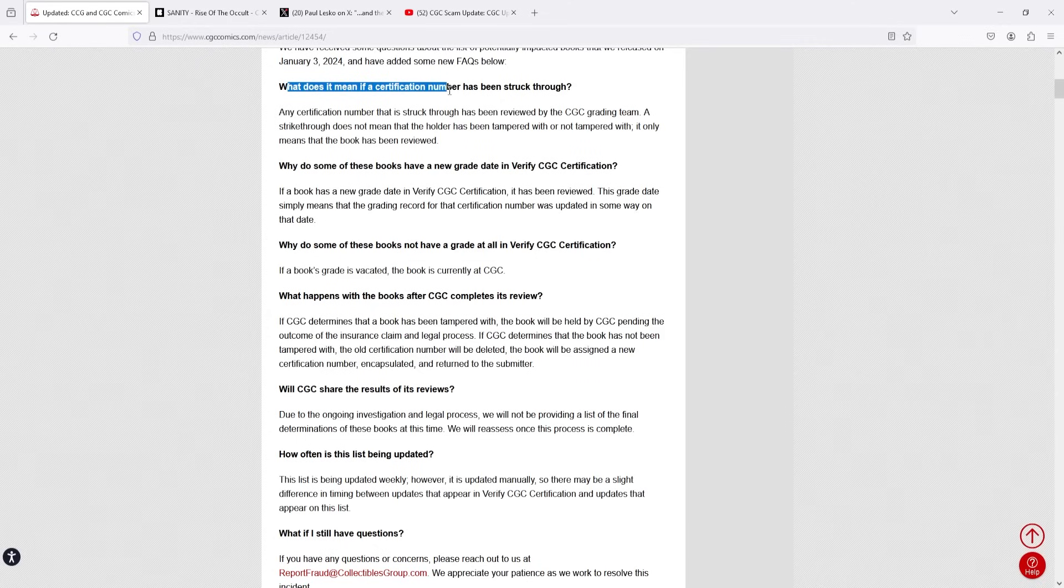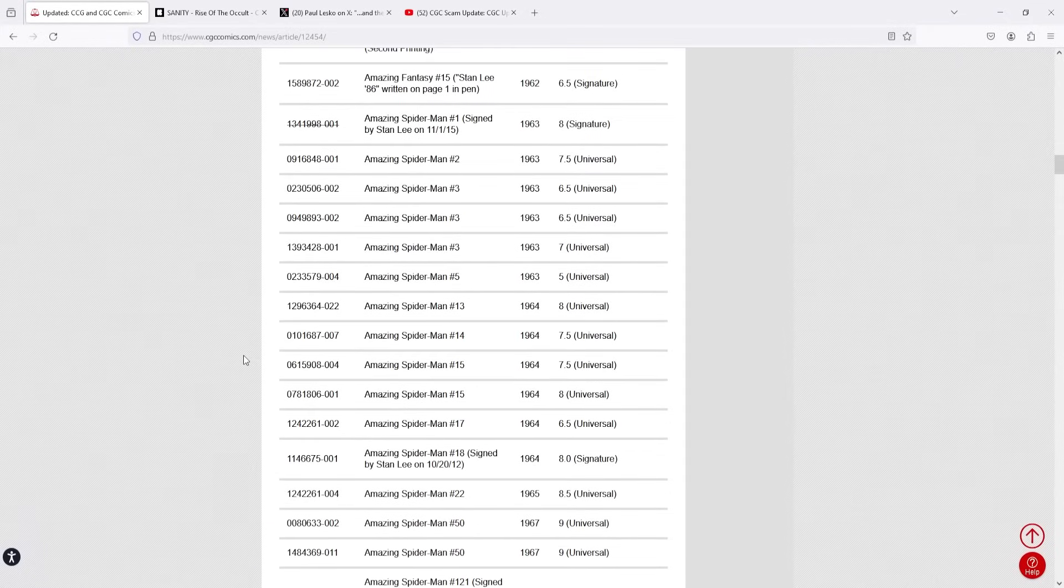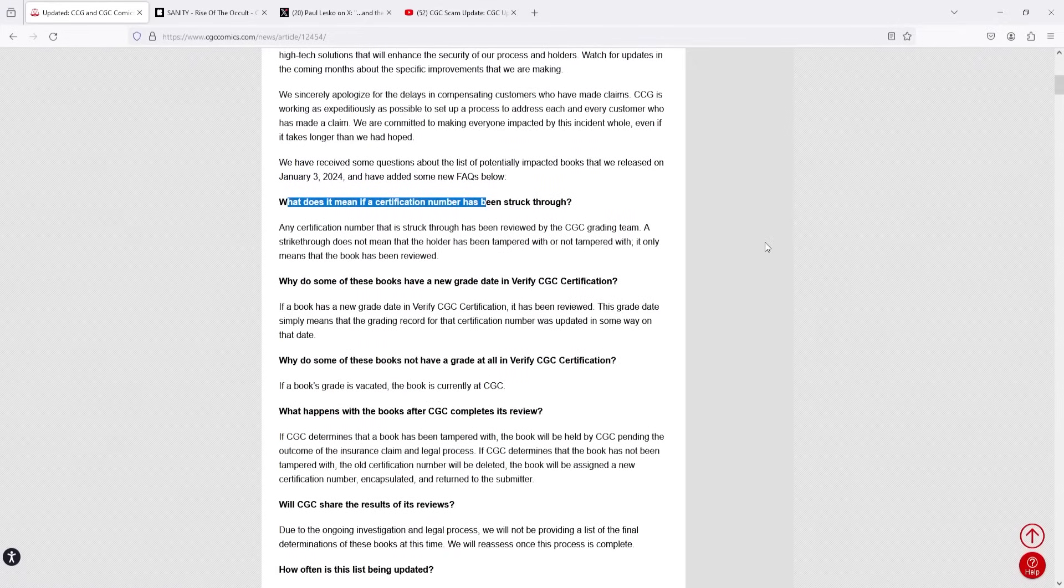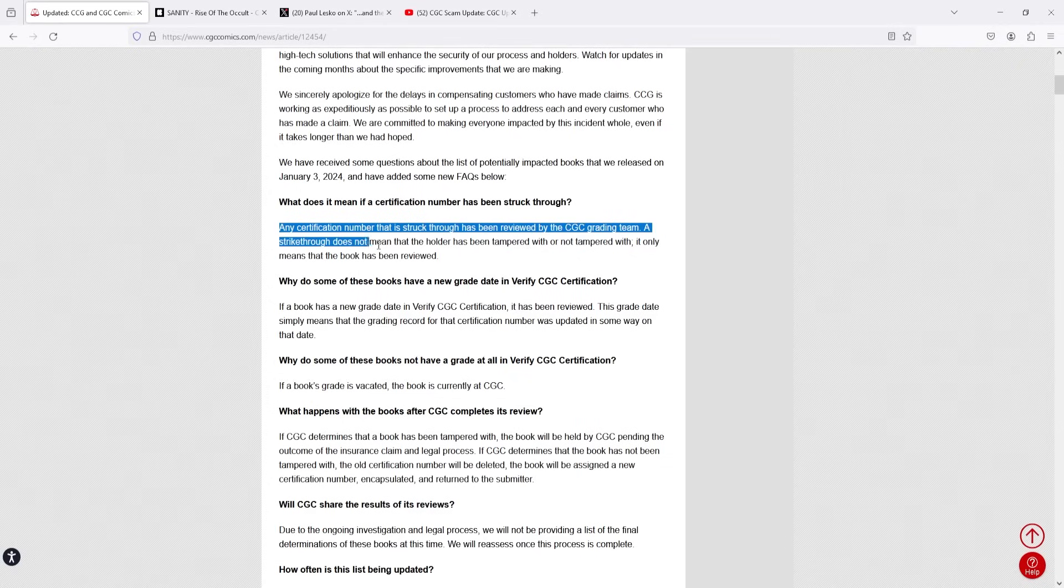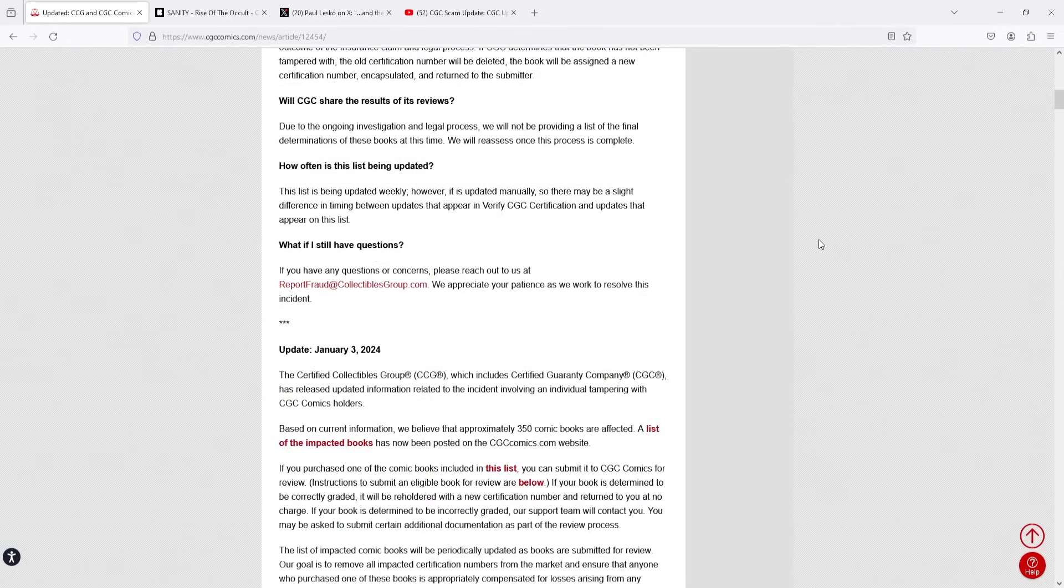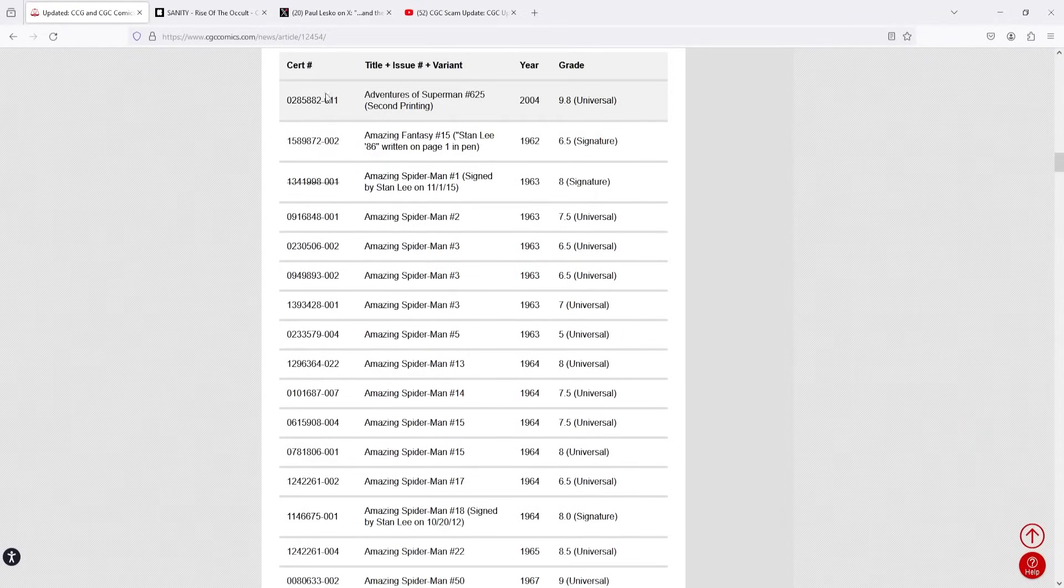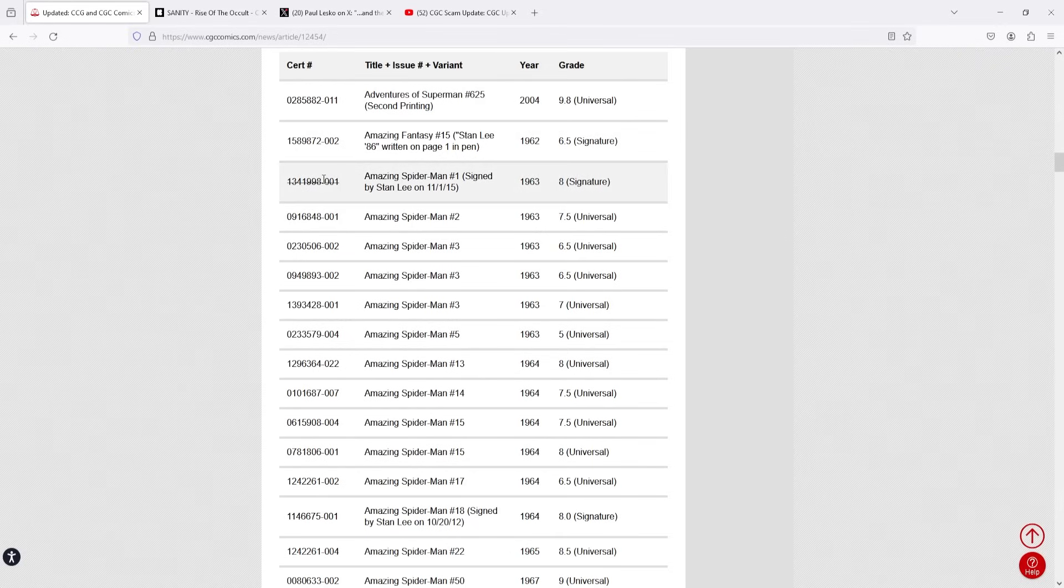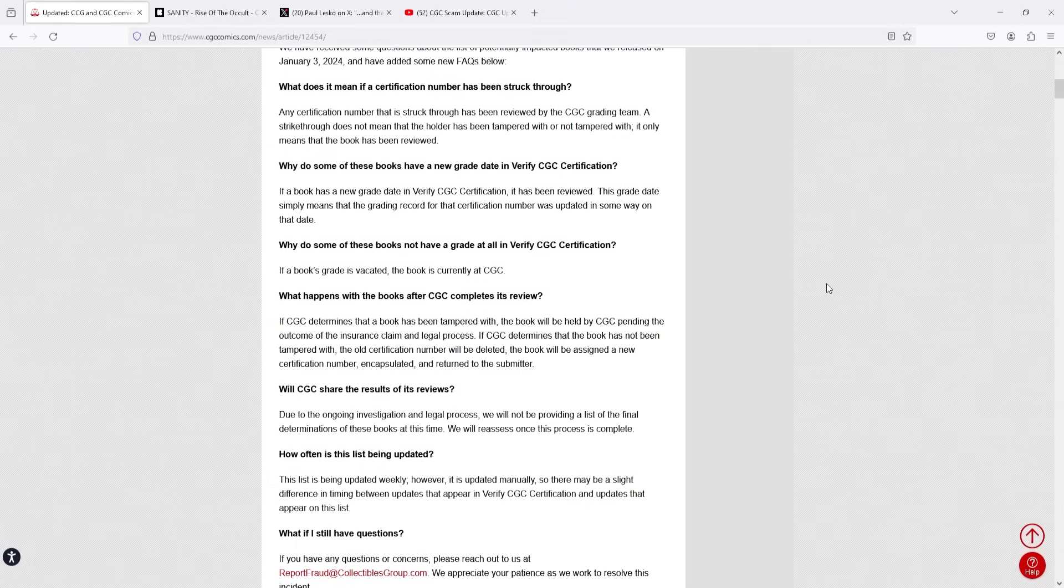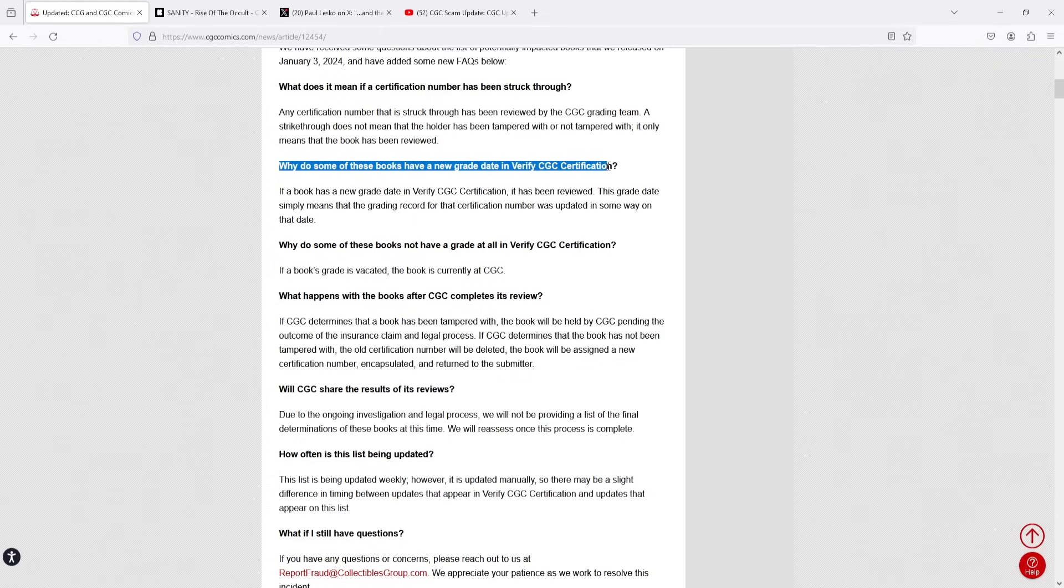What does it mean if a certification number has been struck through? Of course, if you guys don't know the list, which is down here, some of these books have strikethroughs through their serial numbers and no one really understood what that meant until what they say right here, which is any certification number that is struck through has been reviewed by the CGC grading team. A strikethrough does not mean that the holder has been tampered with or not tampered with. It only means that the book has been reviewed. So that's kind of interesting. It feels like the book has, I would assume, gone through their doors. They said that the book has been reviewed. I don't know if that means they've looked at online pictures of it or whatever, but if it has a strikethrough, it just means that I would assume they're in touch with the person who has the book. And that's really what the strikethrough means.